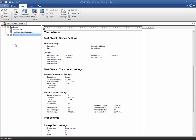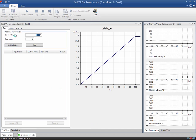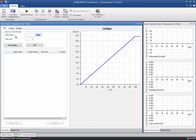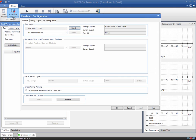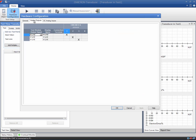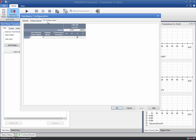The Transducer test module is organized in several views for easy testing and easy assessment of results. As a first step, remember to check the local hardware configuration. Make sure that you have the correct outputs and inputs assigned to perform this test.